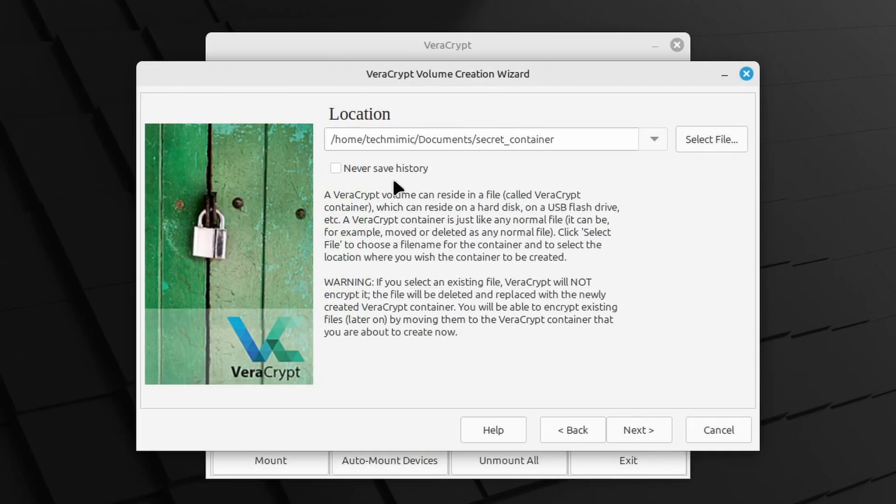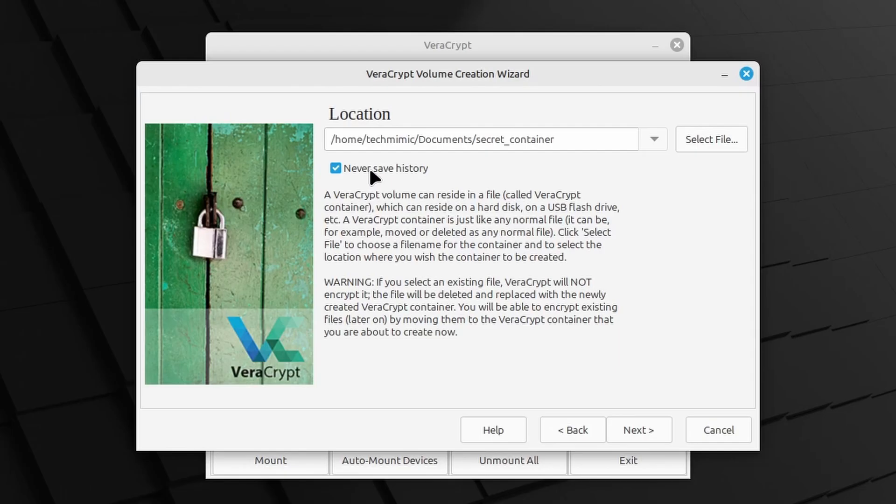You can also select Never Save History, so that every time you use the VeraCrypt application, you would have to specify everything again. But at least there were no traces visible from the last session that could contain clues to the existence and whereabouts of the secret container. Click Next.